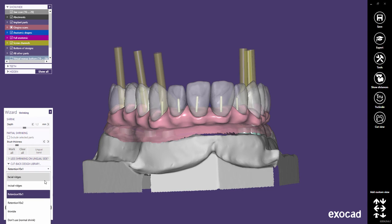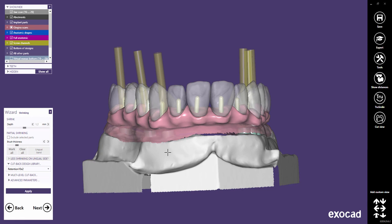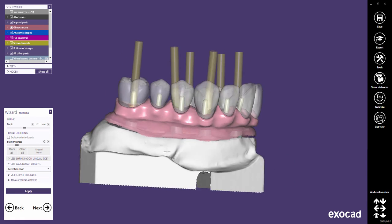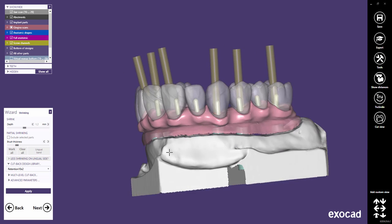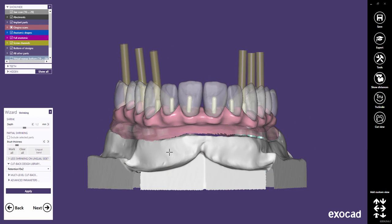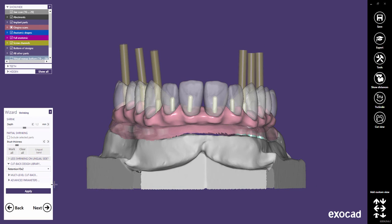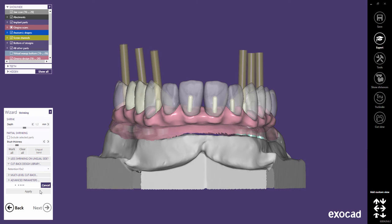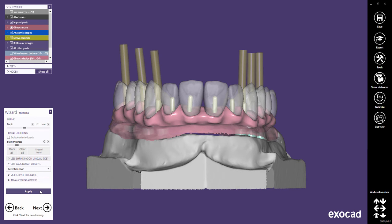Alternatively, select retentions with 2 mm diameter. Click Apply when you have selected the desired library, and proceed to the next step, which is free-forming the retentions.